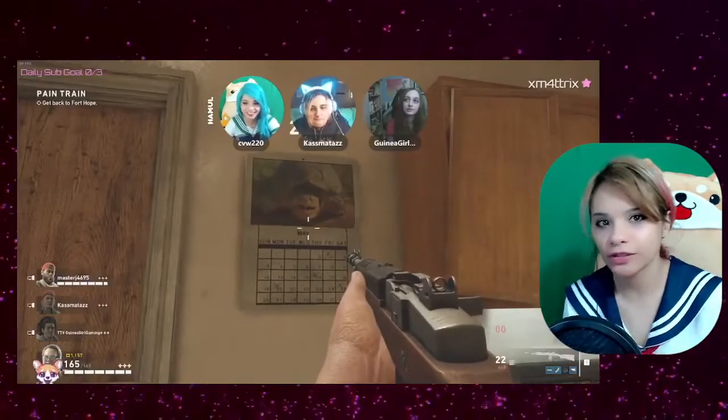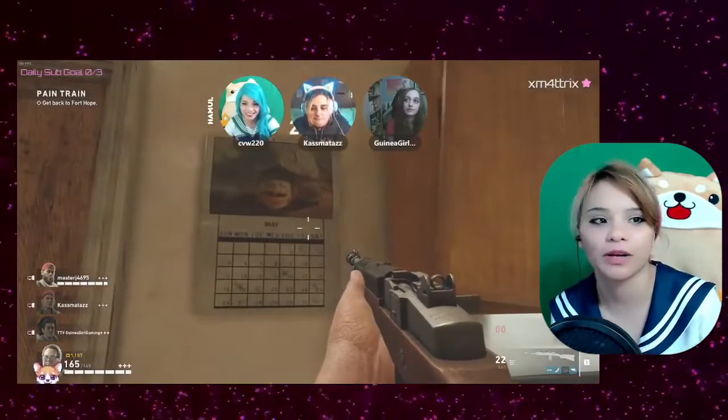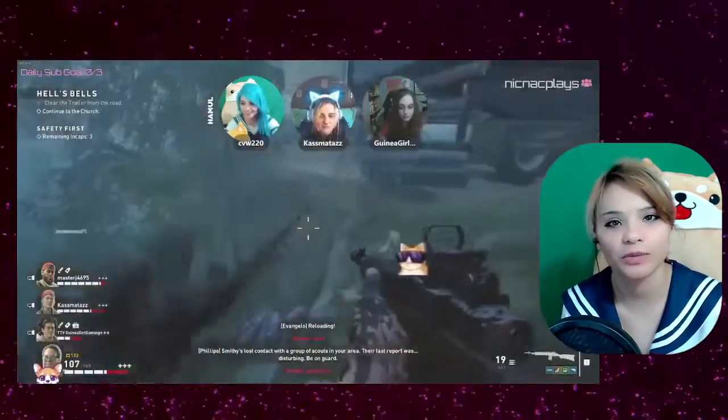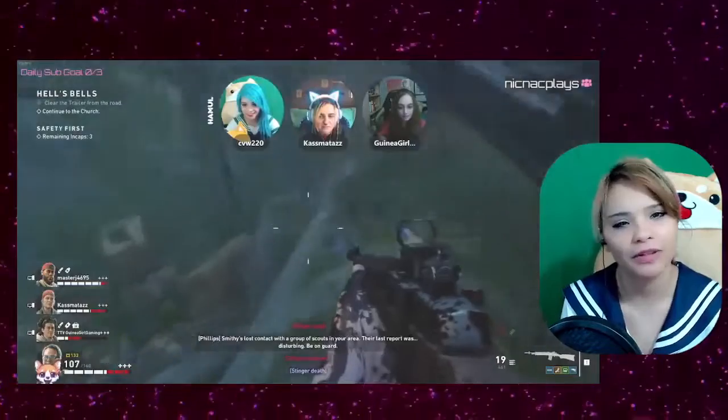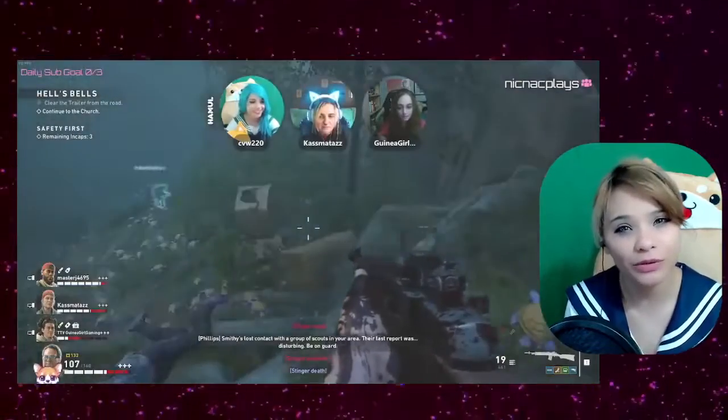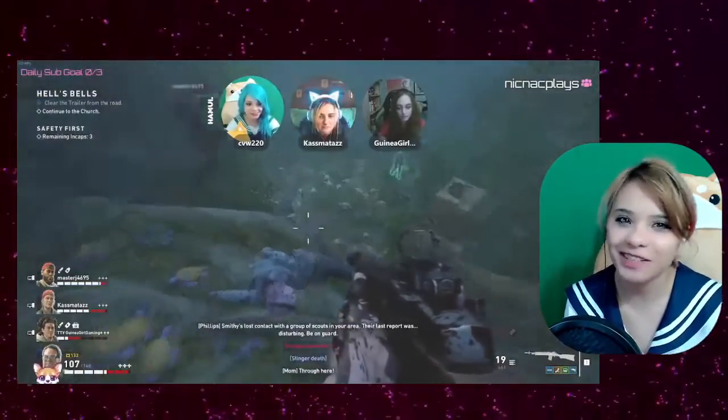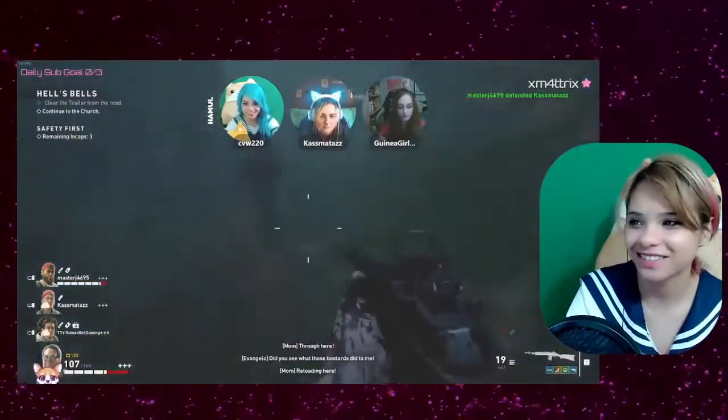Hey guys, have you ever wondered how I did my multi-streams with the three cameras without using Discord? Well, I'm about to show you how.